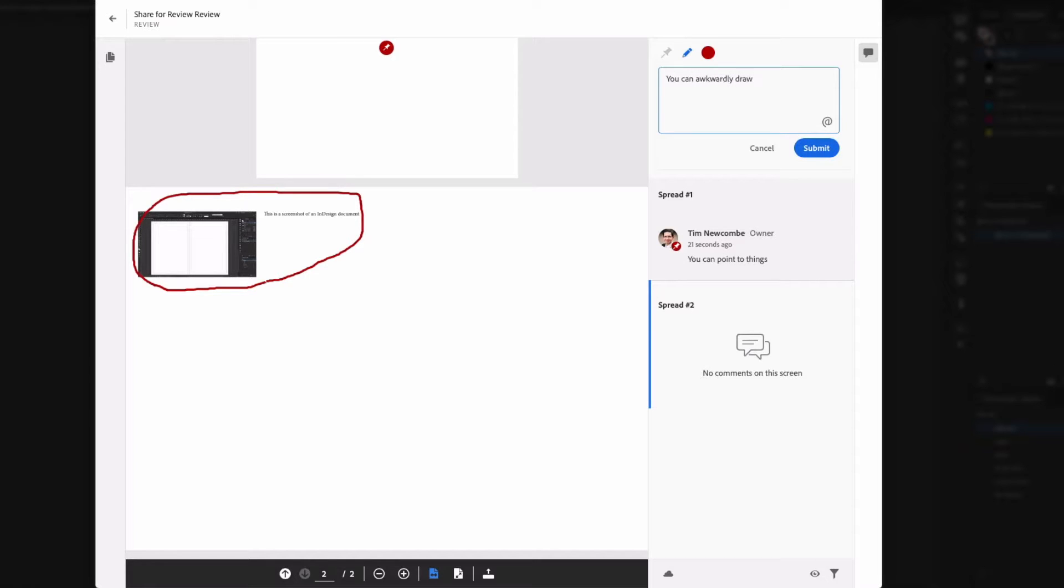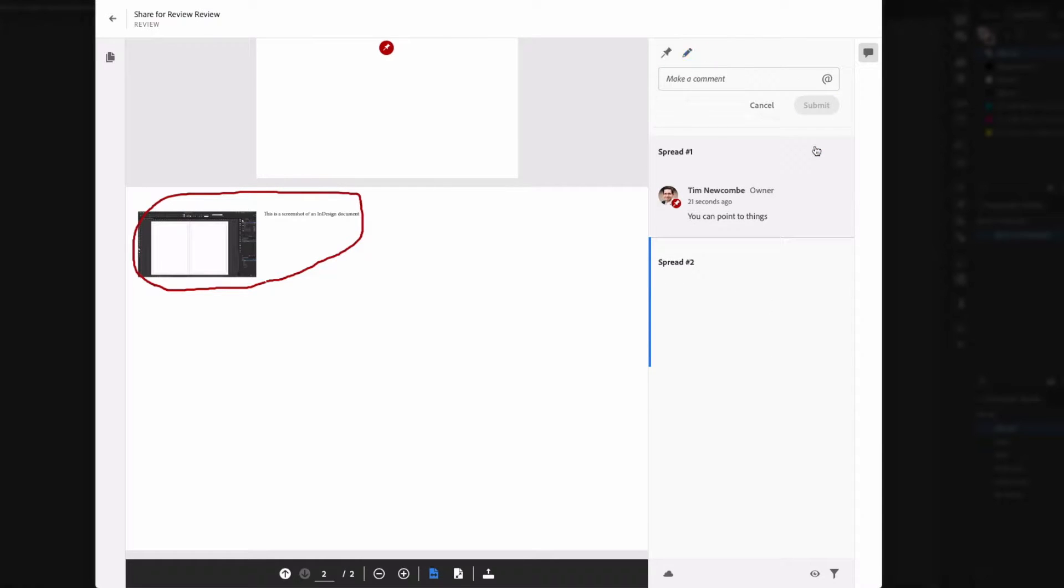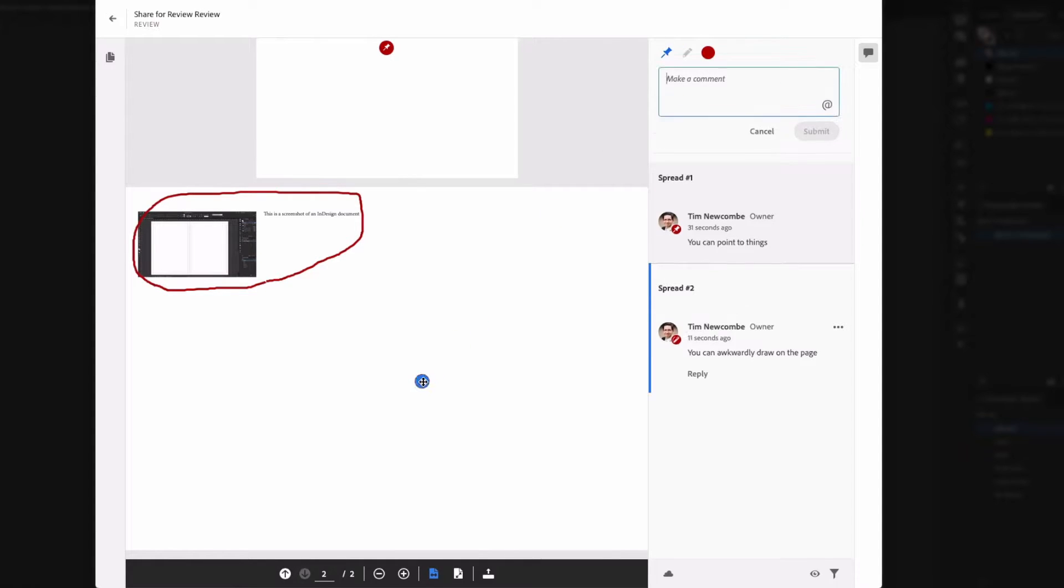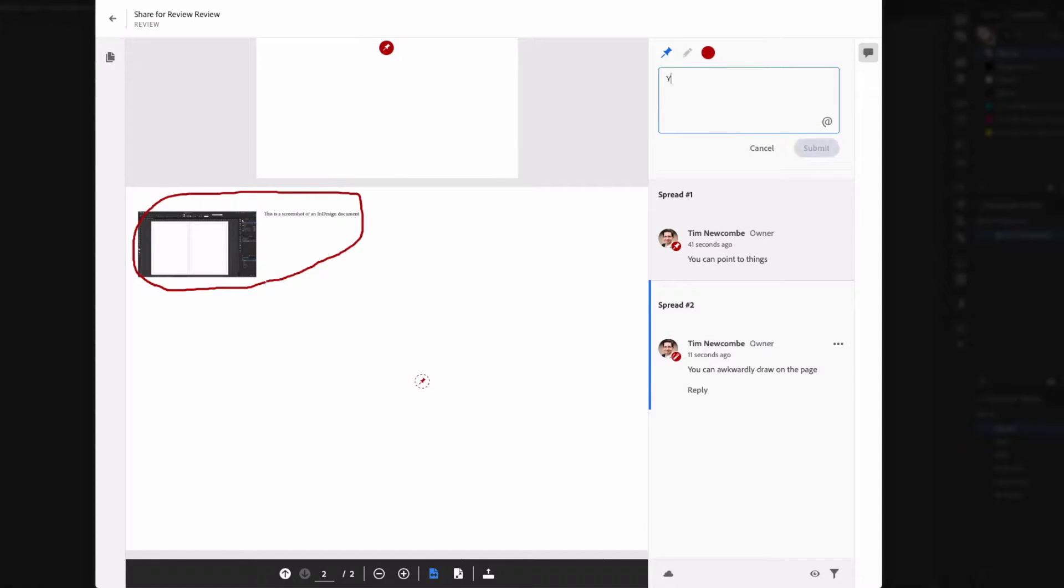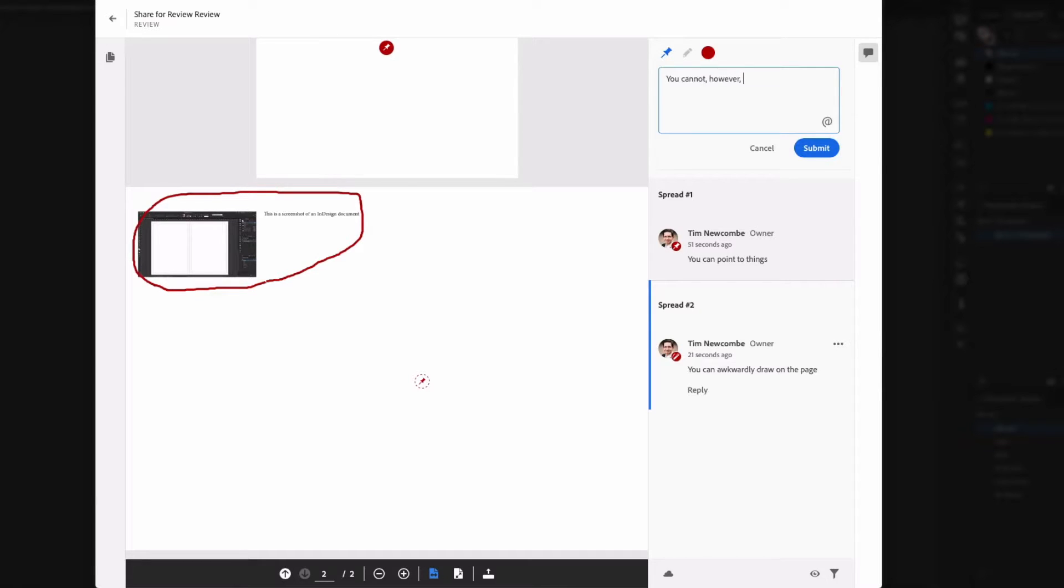If you are familiar with a typical PDF markup toolset, then you may have already noticed that the markup options available here are a little sparse. As with PDF markup, you have the ability to pin comments and draw rough shapes, but that's about it.